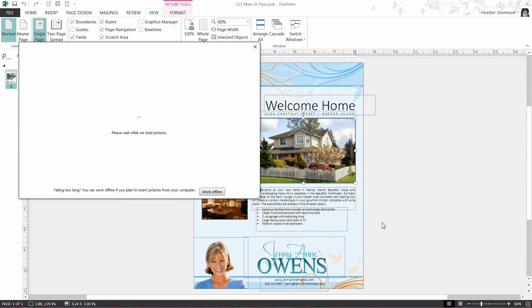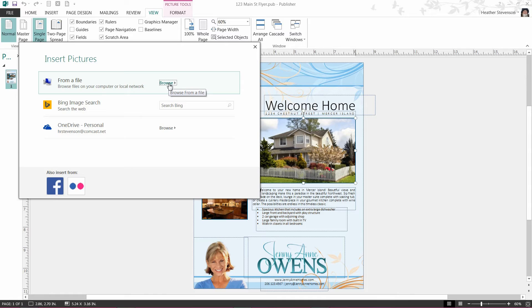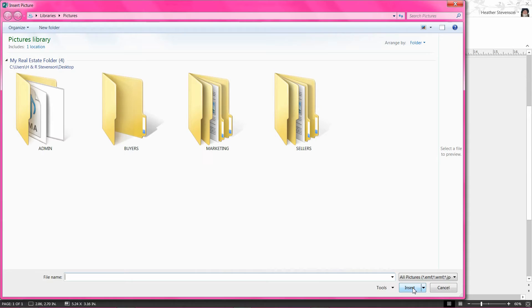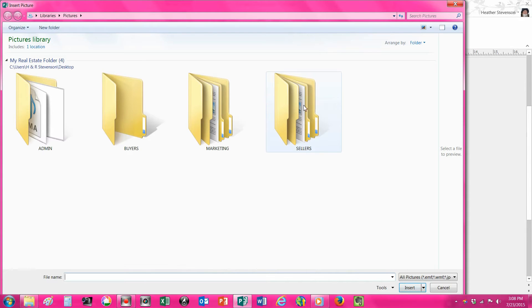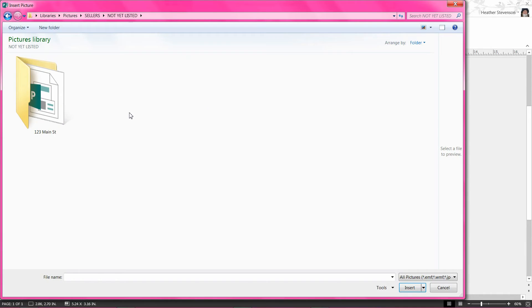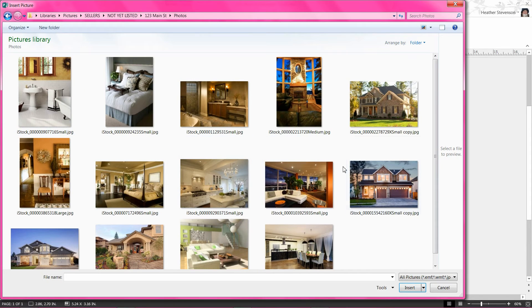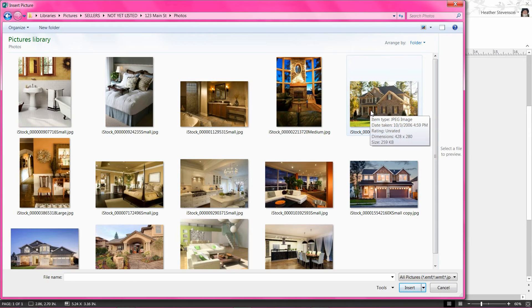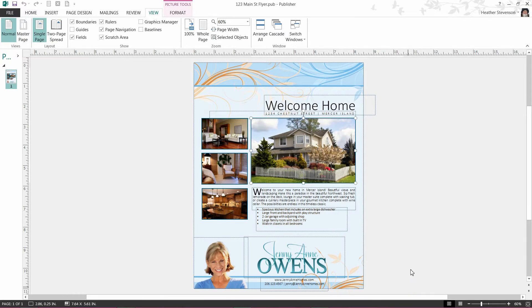When selected, a box will pop up as your computer will need to know where your photo is located on your computer. Since I have saved my new listing photos in a file on my computer, I'm going to select Browse under the From a File section. Then I will select Sellers, Not Listed Yet, 123 Main Street, Photos. I will find the photo that I would like to use instead, click on it to select it, and click the Insert button.